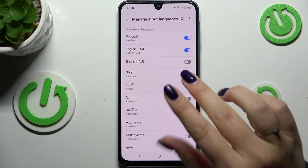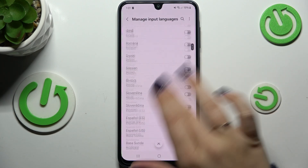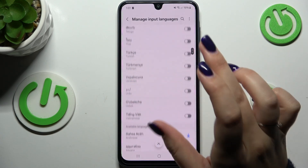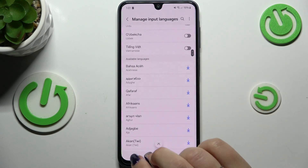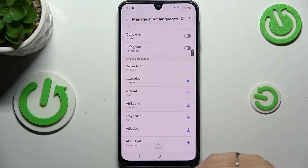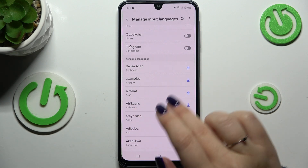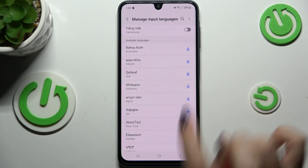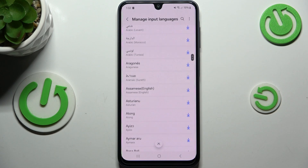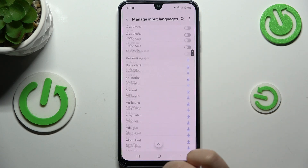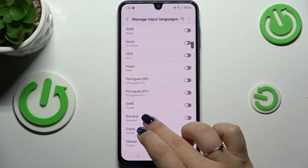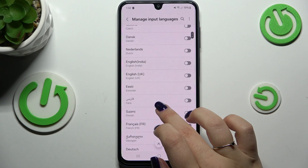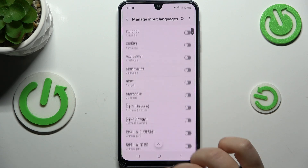As you can see, here we've got the list of all languages which are available. Those with the switchers are the languages which are installed. Below that, you've got the list of available languages, which means you can simply tap on the download icon and your device will download that specific keyboard.